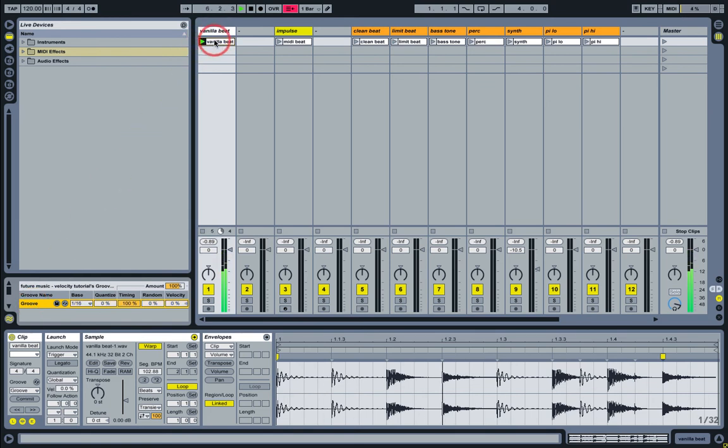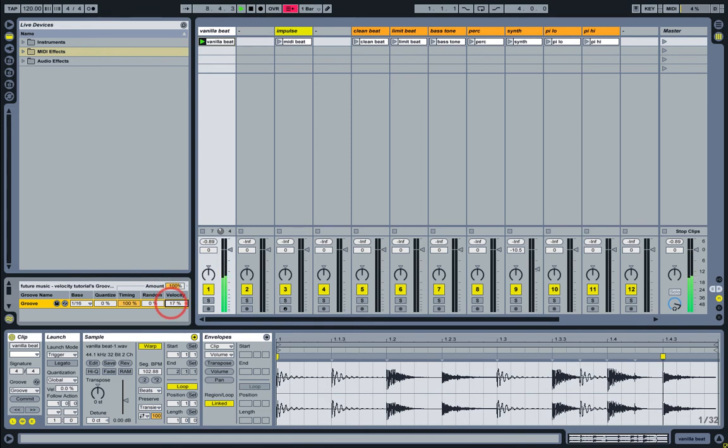And then, once I start using the Velocity parameter to apply some of the Velocity changes to the beat, you can hear it really changes a lot.